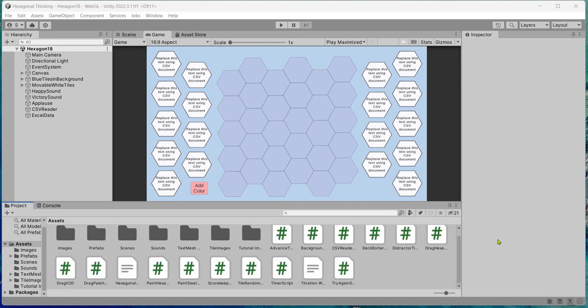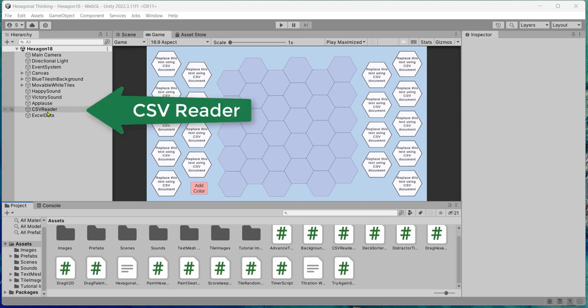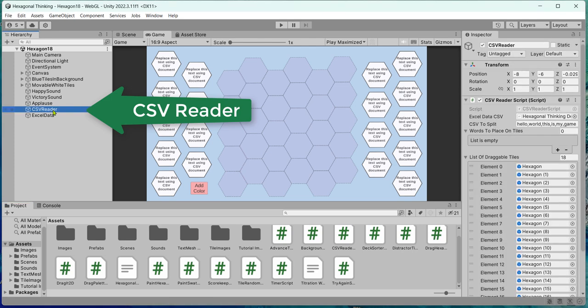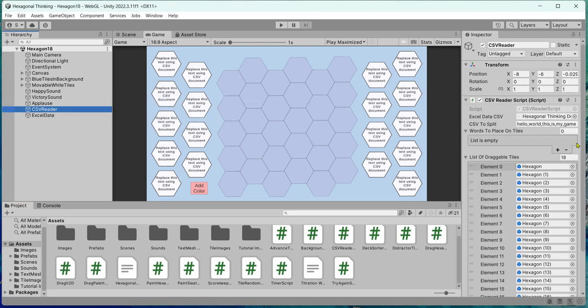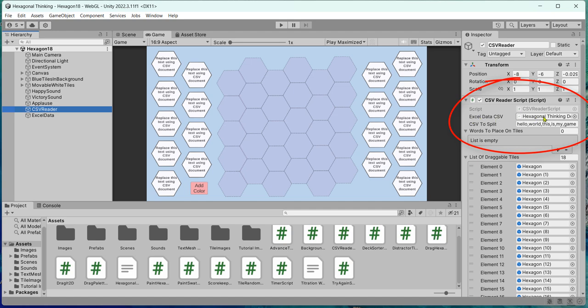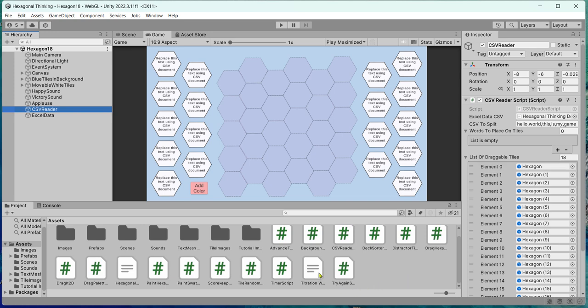So to use the new words I just put in, on the hierarchy, I'm going to highlight the CSV reader. On the right inspector, you see there's a CSV reader script. And there is this public variable called the Excel data CSV. So right now I have hexagonal thinking demo as the source of the words.